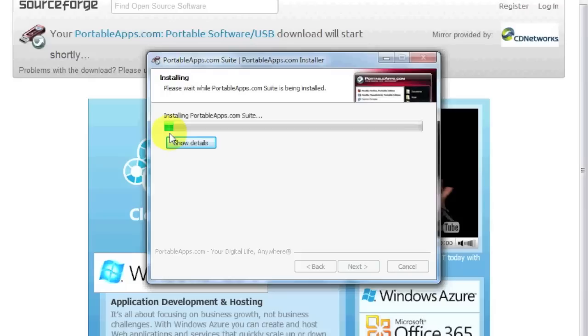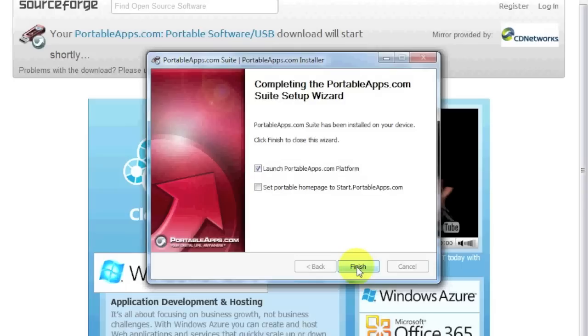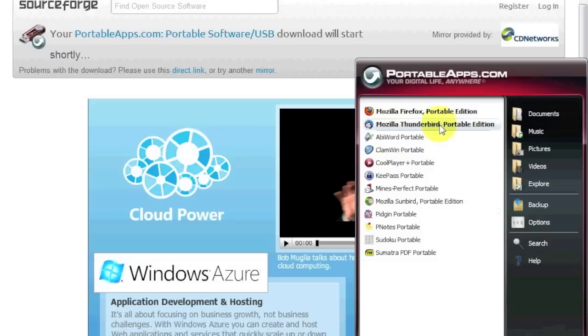All right. So the download is complete. Now we're given the option to launch the platform right away. So we will do that. And this is what it looks like. Whenever you plug it in, a pop-up will appear, and you have your list of applications.